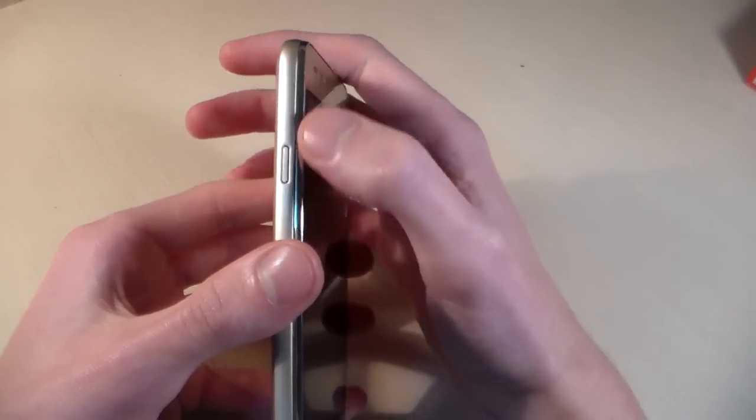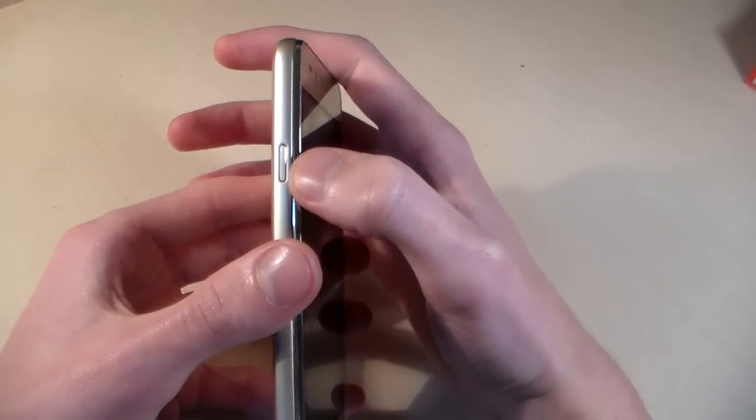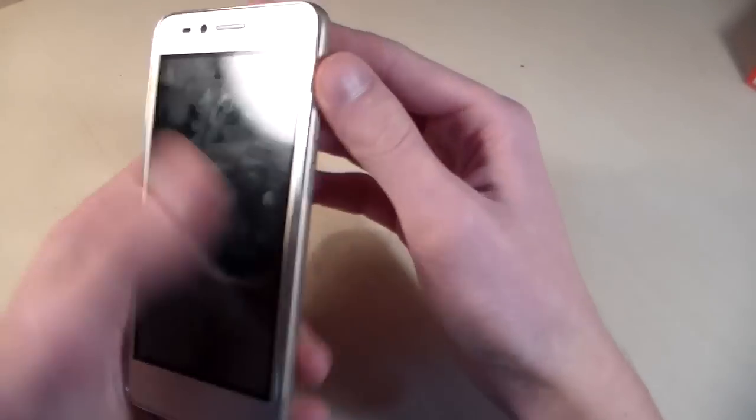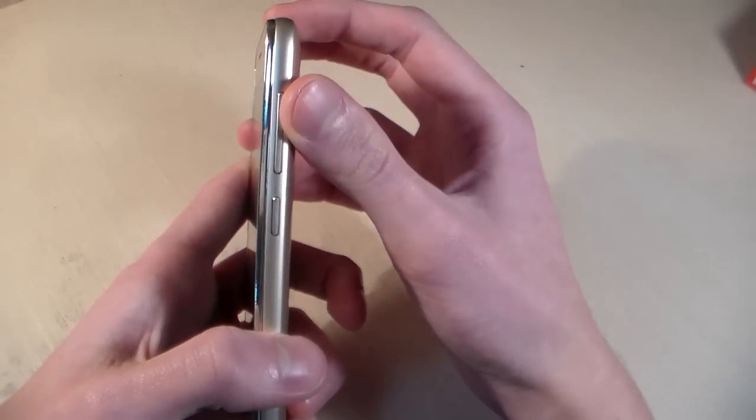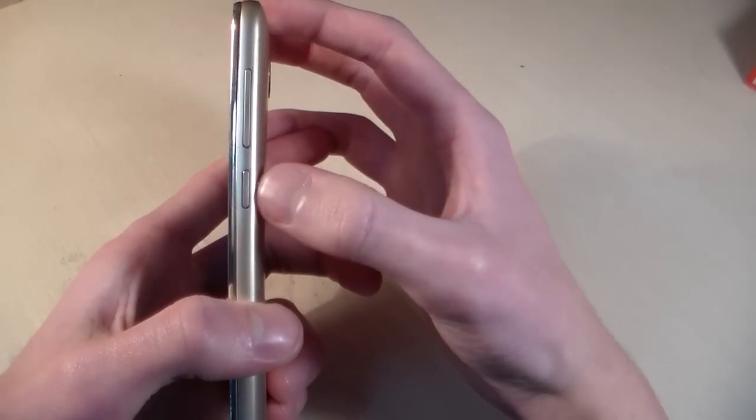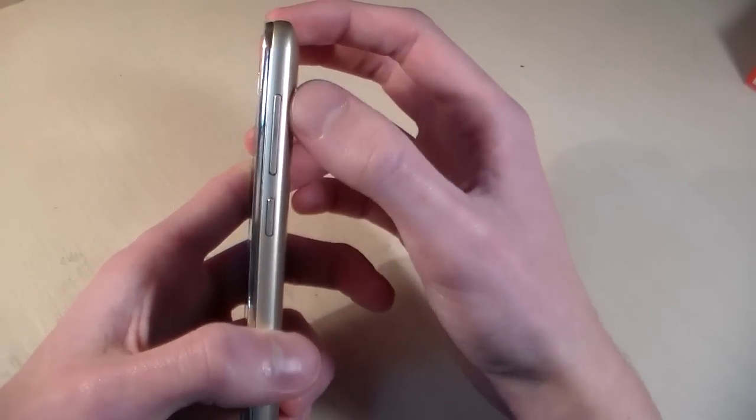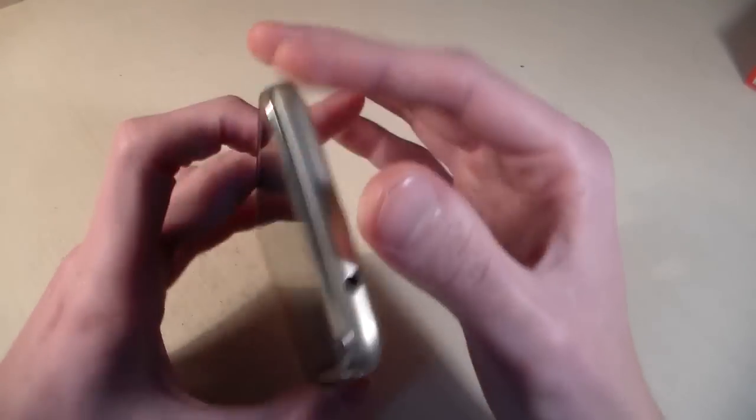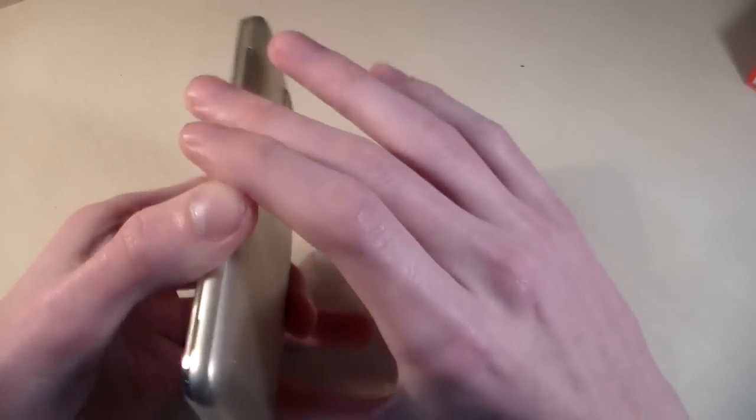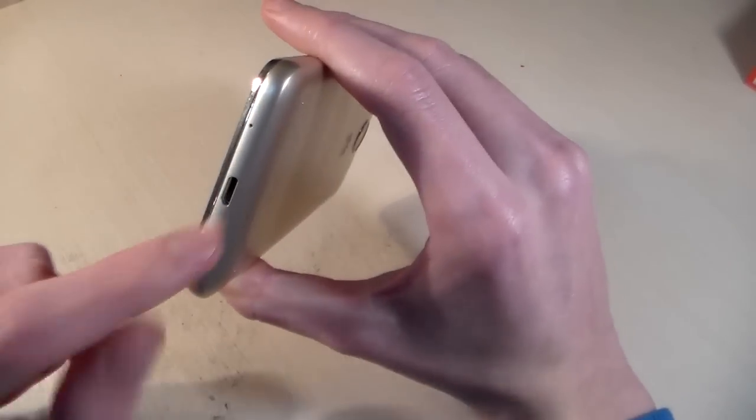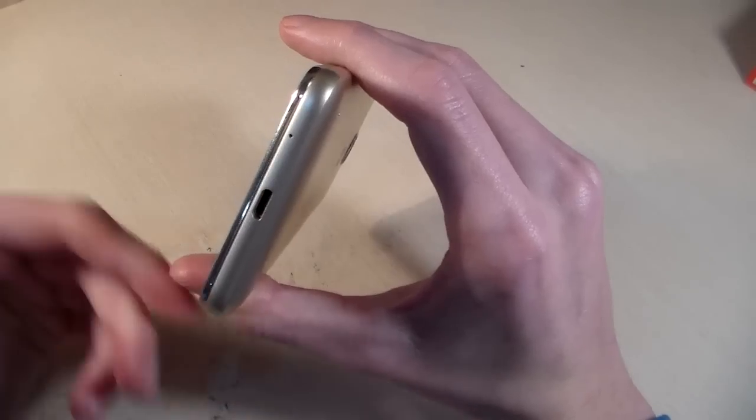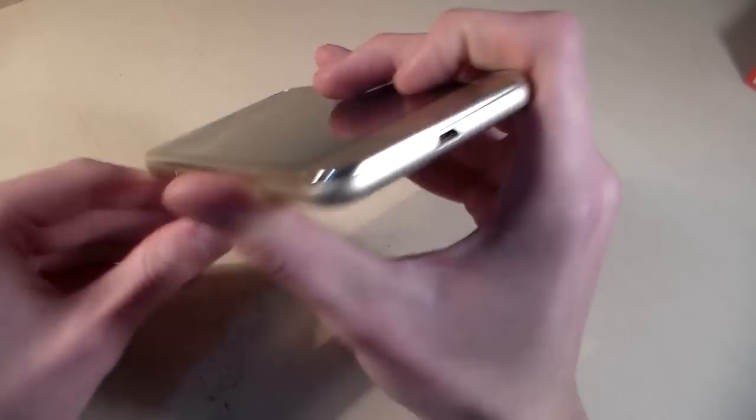On the left side we have smart key, quick key. On the right side we have power key and volume key. On the top side we have headphone jack, bottom side we have micro USB port for charging.